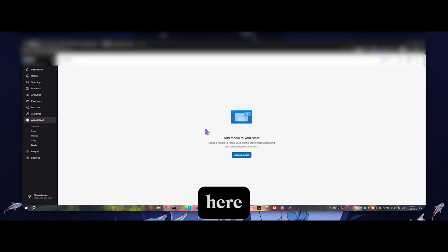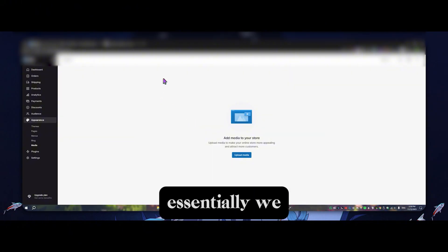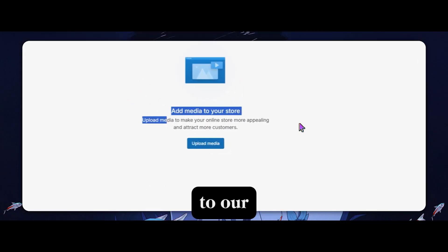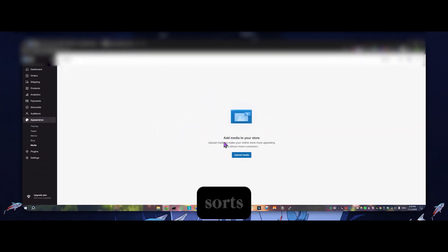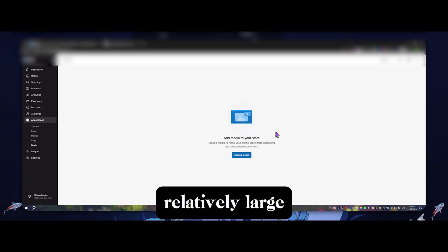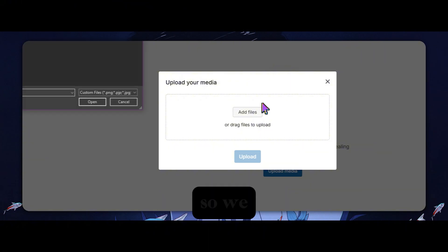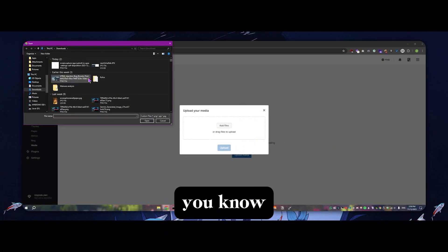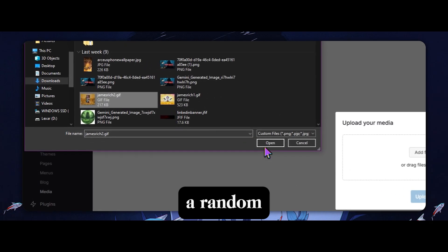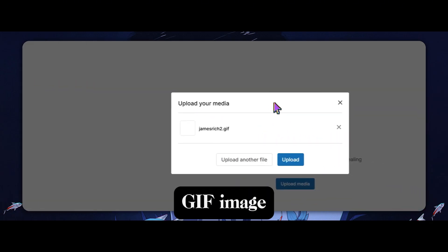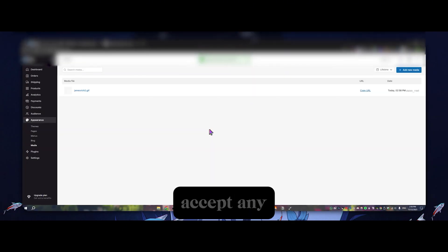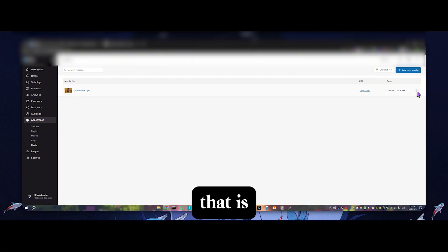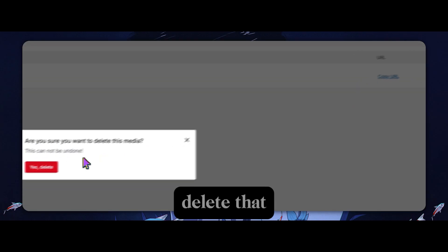So this is our target here, obviously obscured for privacy reasons, but essentially we are able to upload media to our store. This is like a similar platform to Shopify of sorts, relatively large, and we're able to upload media of all different sorts. So we can upload an image, let's say that we just upload a random gif image. We can see that it'll accept any file type essentially here that is an image. We can go ahead and just delete that.